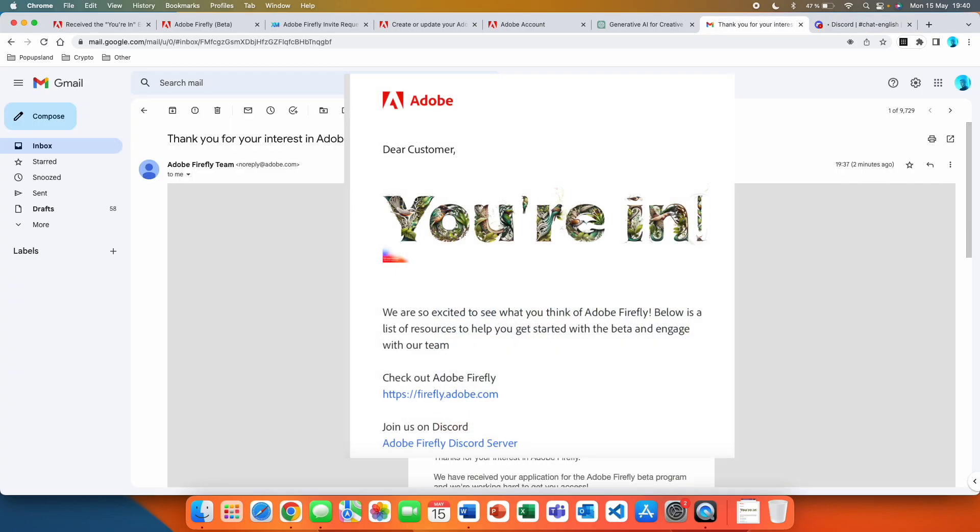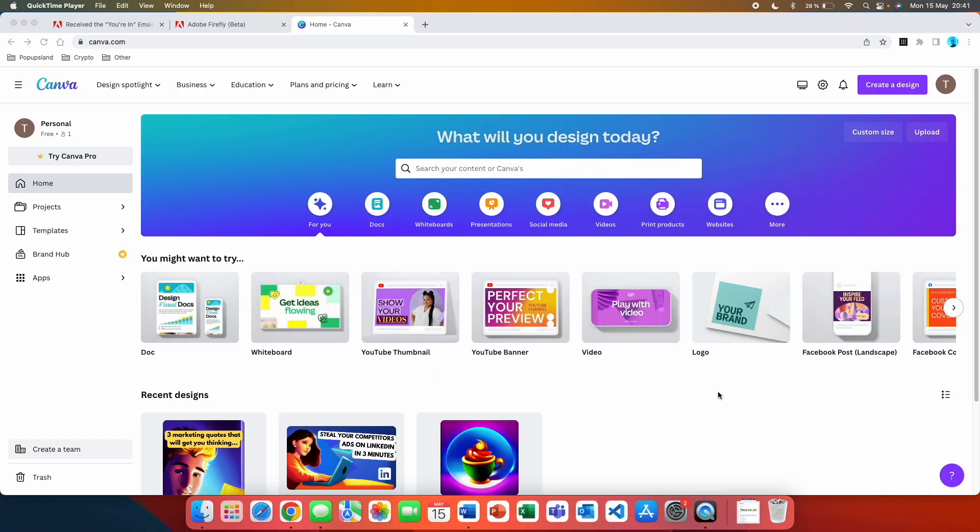You're then going to receive an email and you just follow the instructions to start using Adobe Firefly. Right now I'm going to show you an alternative while you're waiting to get access to Adobe Firefly. You might have heard that Canva currently offers free AI tools such as text to image as well as magic edit AI.